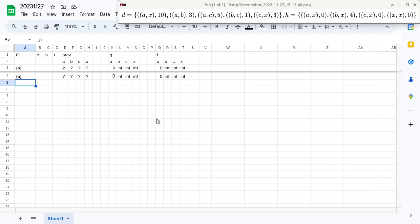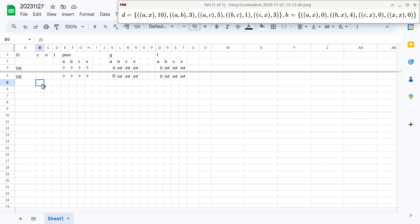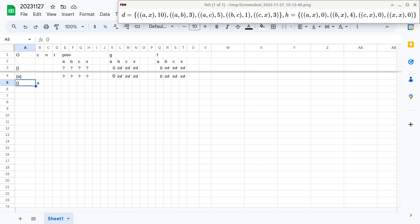We determine whether we can exit the algorithm by comparing the F value of each vertex in set O versus the G value of the destination. The G value of the destination is currently infinity, and the only vertex in set O, vertex A, has an F value of zero. Is zero less than infinity? Yes — so we are not done yet. We enter the while loop, choose the vertex in set O with the lowest F value. Since we only have one, we take A out, and the set O becomes empty. Now we look at all the outgoing neighbors of vertex A.